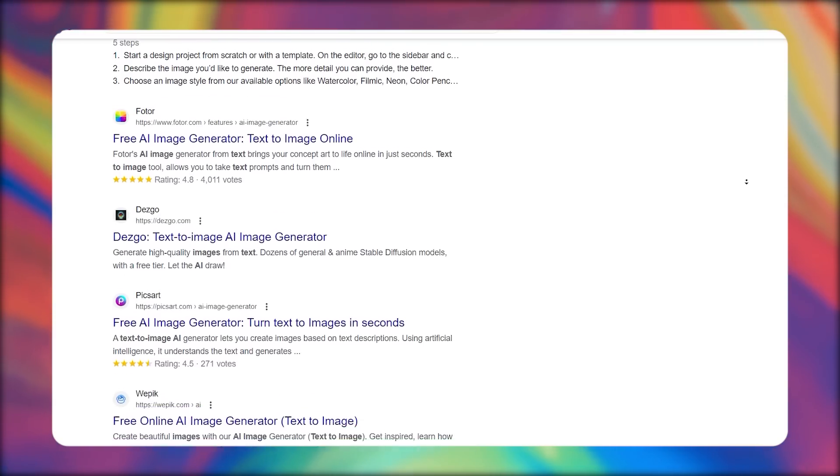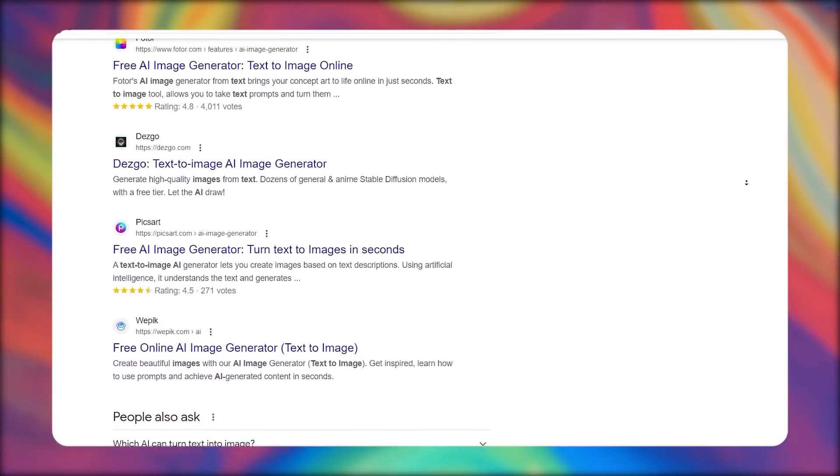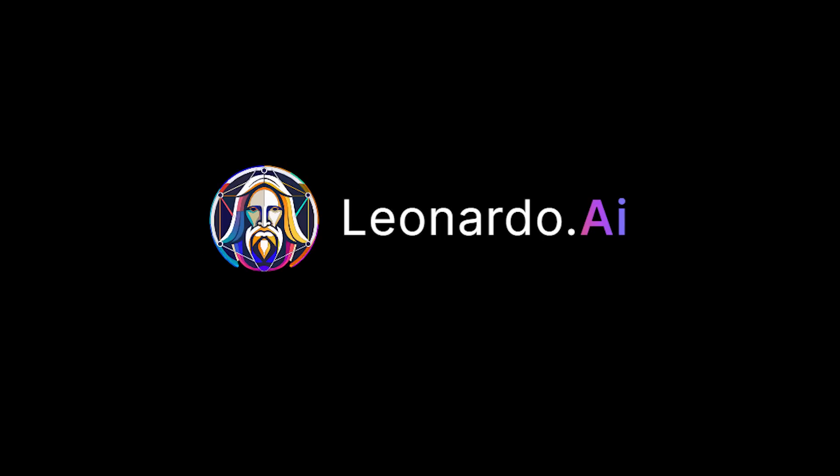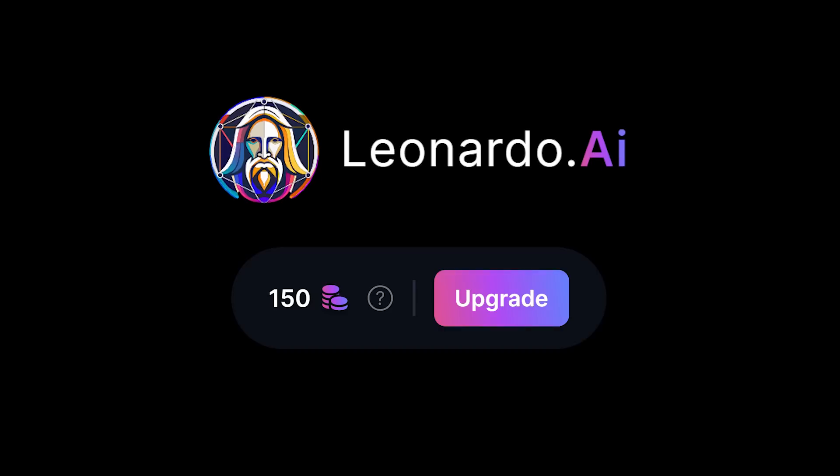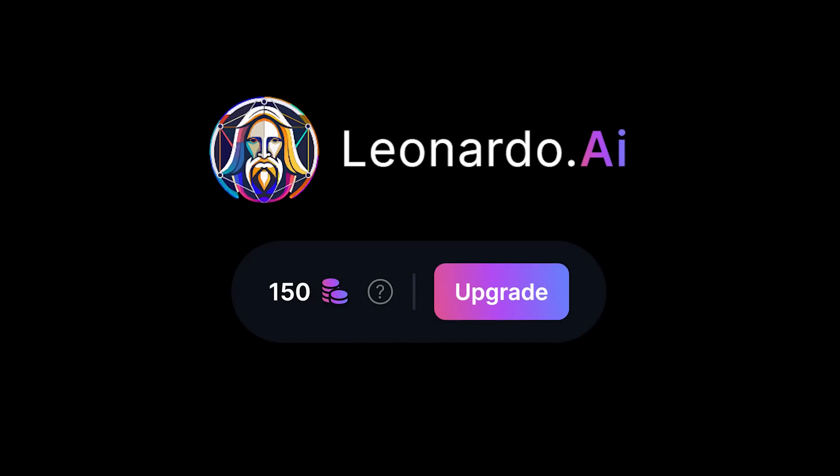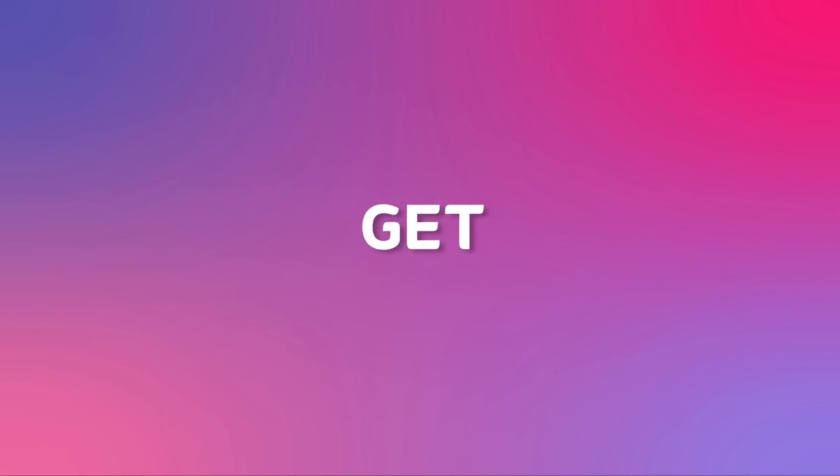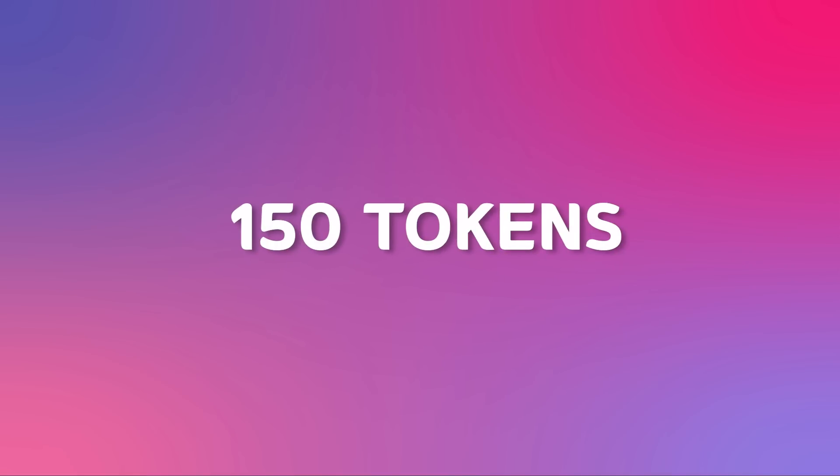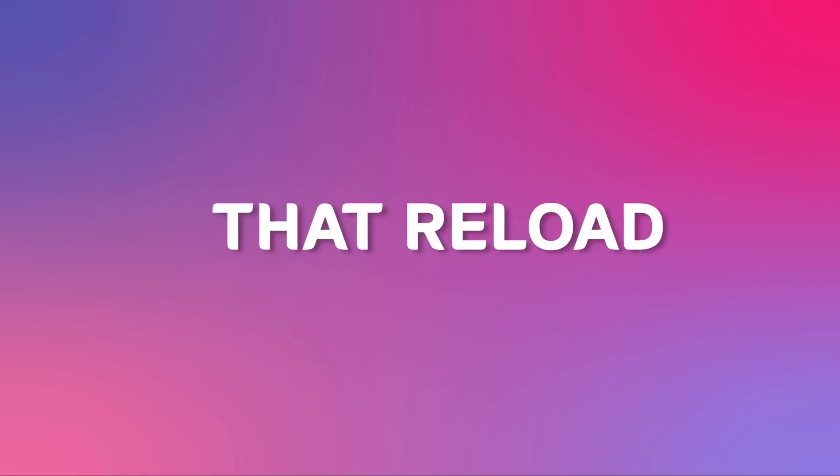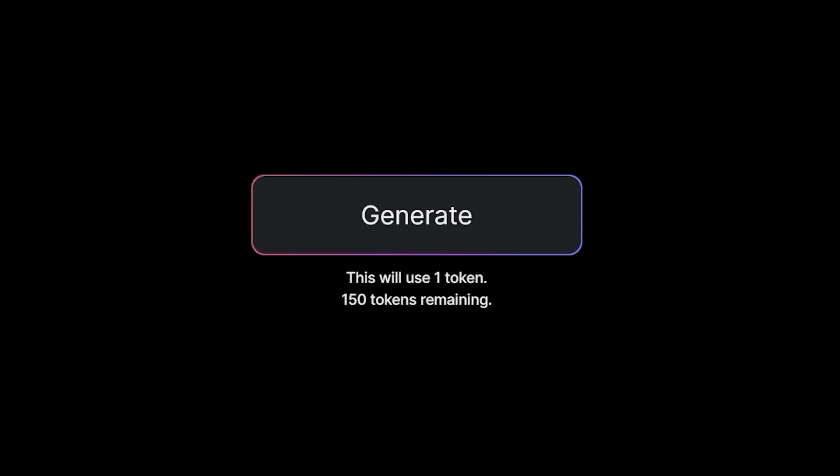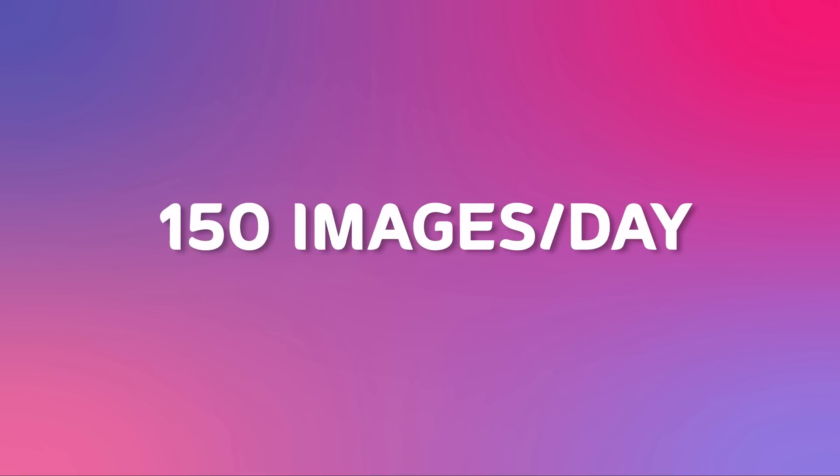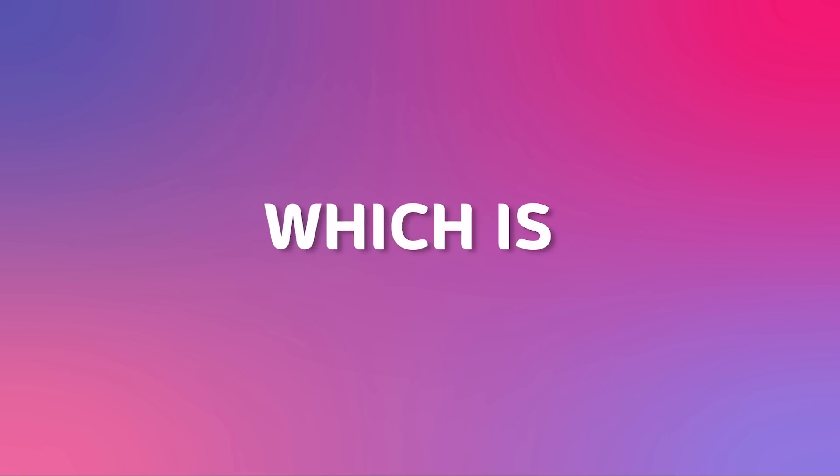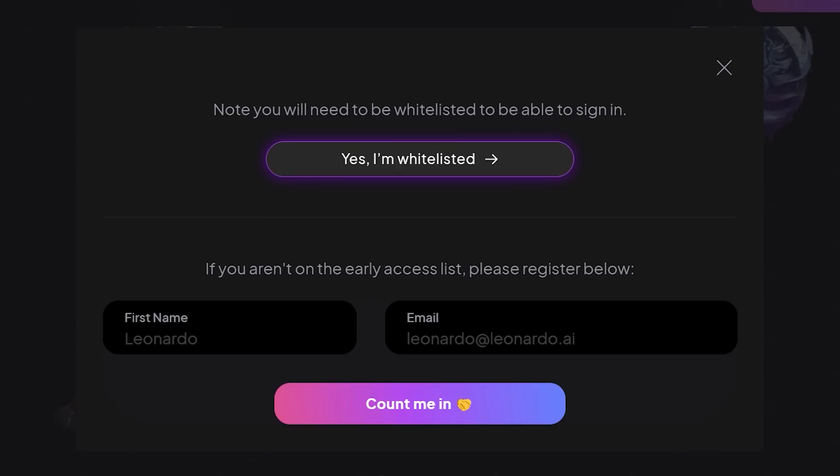Like many text-to-image services, Leonardo AI uses a token system, which initially put me off. But that's when I realized that you get 150 tokens that reload every 24 hours, which means you can generate 150 images a day, which is plenty. And you can sign up with different email addresses if you need to generate more.